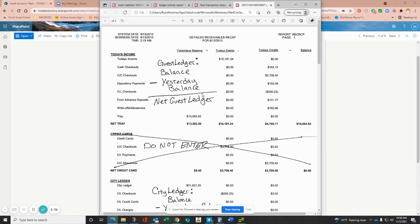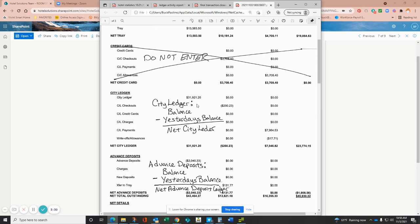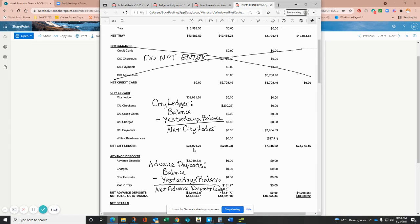The next ledger activity you'll be entering will be the city ledger. So it will take the ending balance of $23,024.15, subtract out the yesterday's balance in this column right here, and that net activity will be the activity for the day.